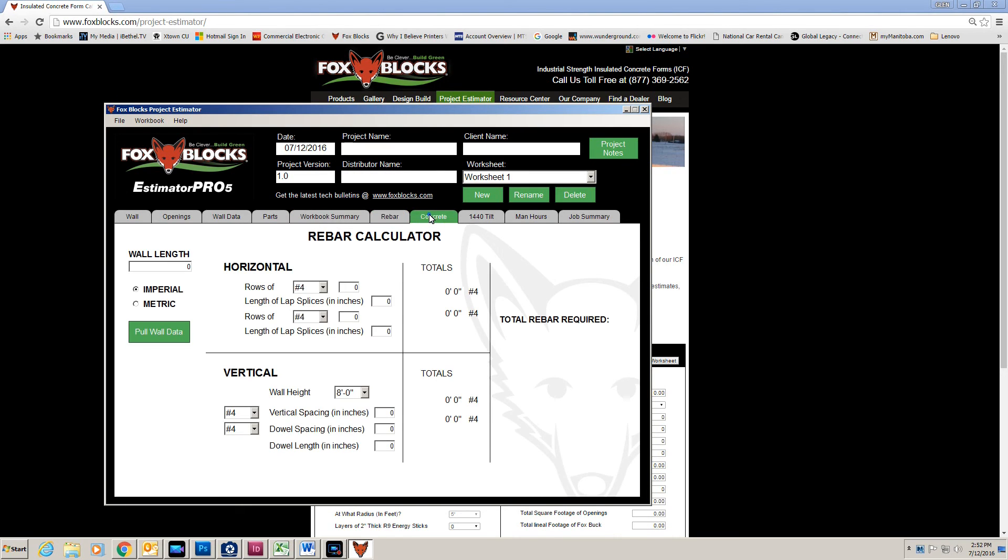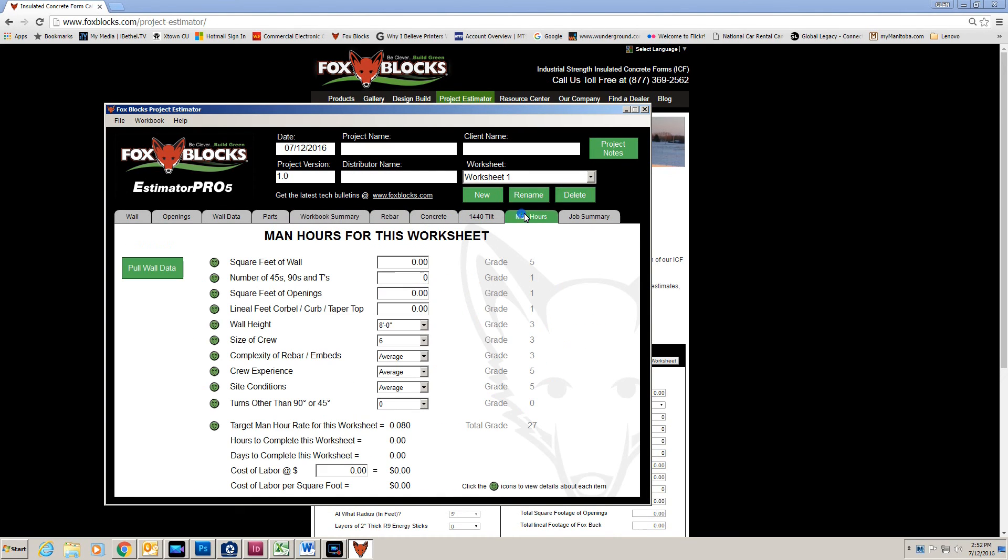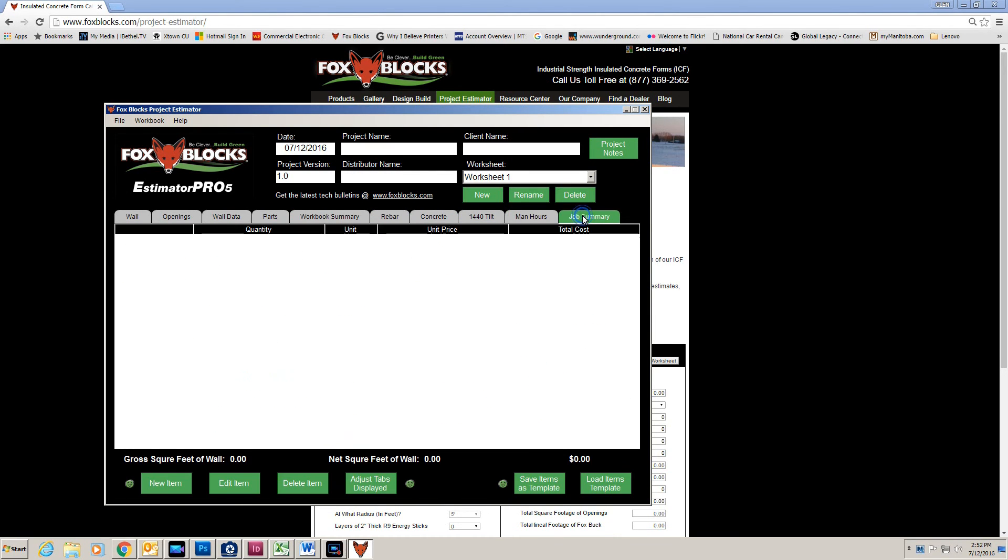Rebar, concrete, man hours, and job summary. Job summary is relatively new. There I can put in things like concrete pump, things like that. And add up a total cost for the whole project.